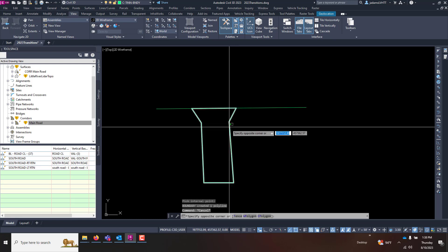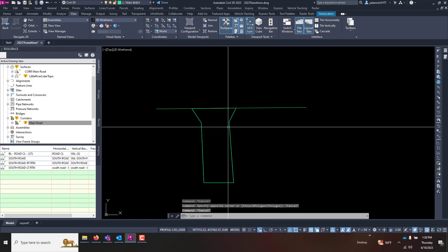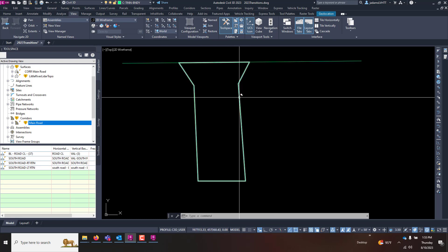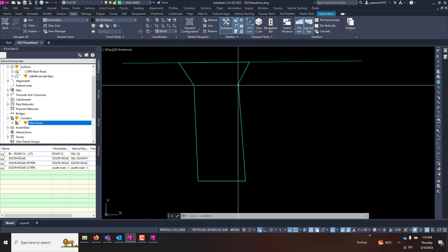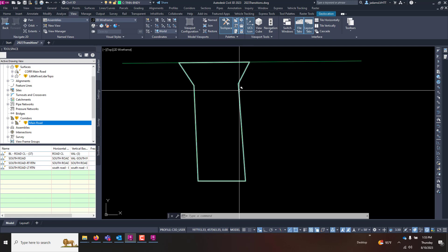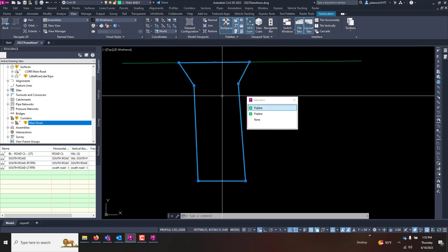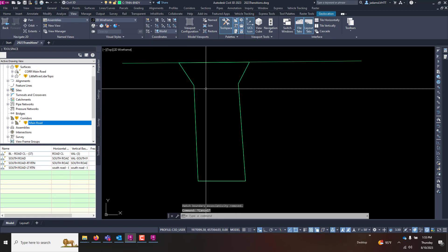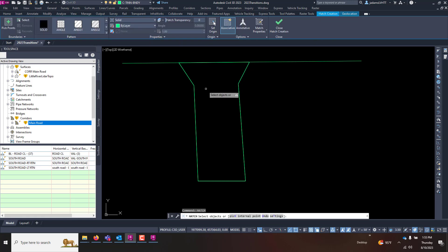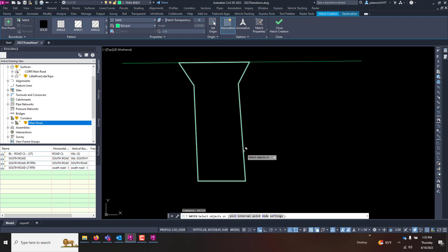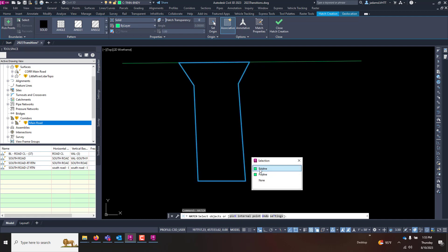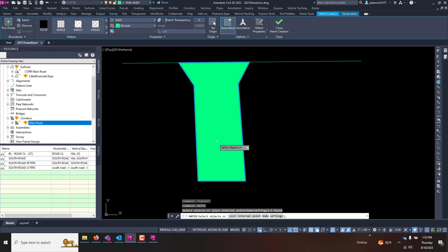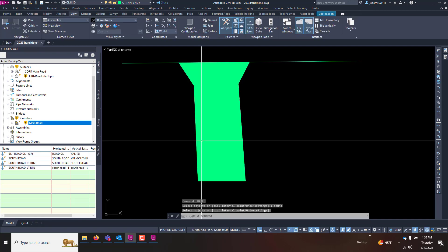Our second tip is something about hatch. Now that we've got this closed polyline, let's hatch it real fast. We're going to select it by an object, we're going to pick that object and hatch it.